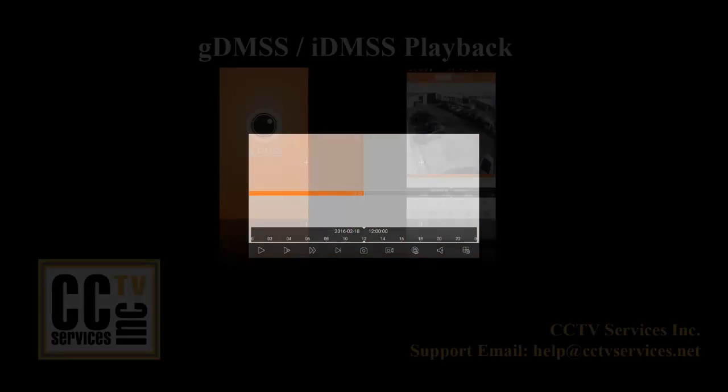You'll see you have all the same options. Your snapshot options, your record local option, your audio playing option, and your closing the cameras option.